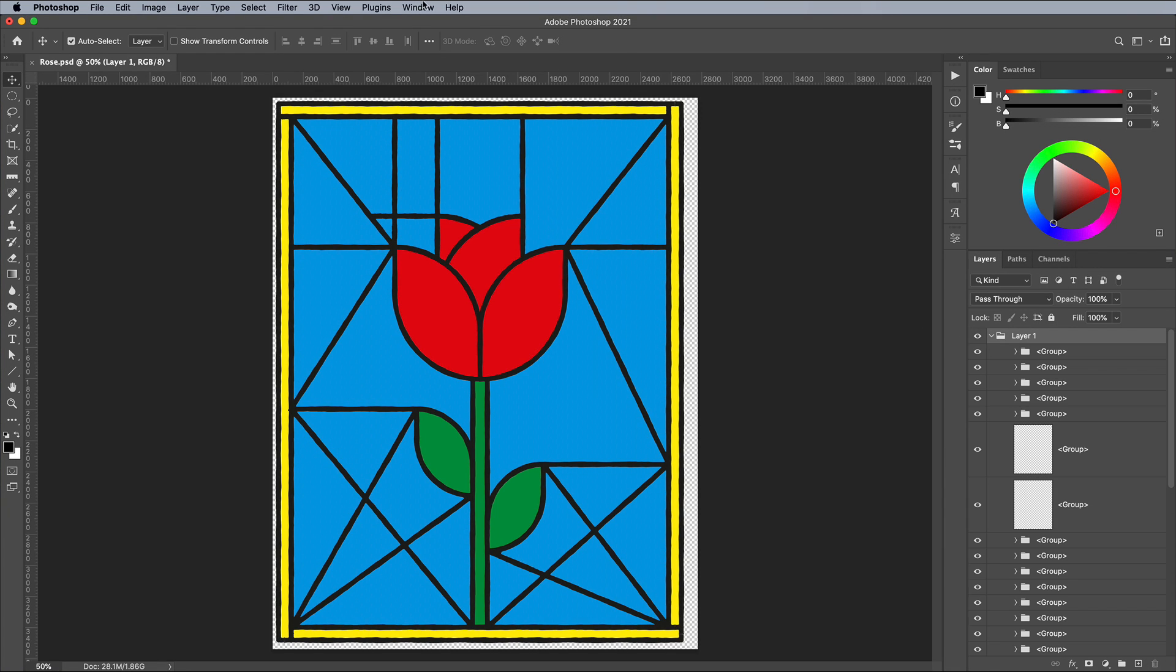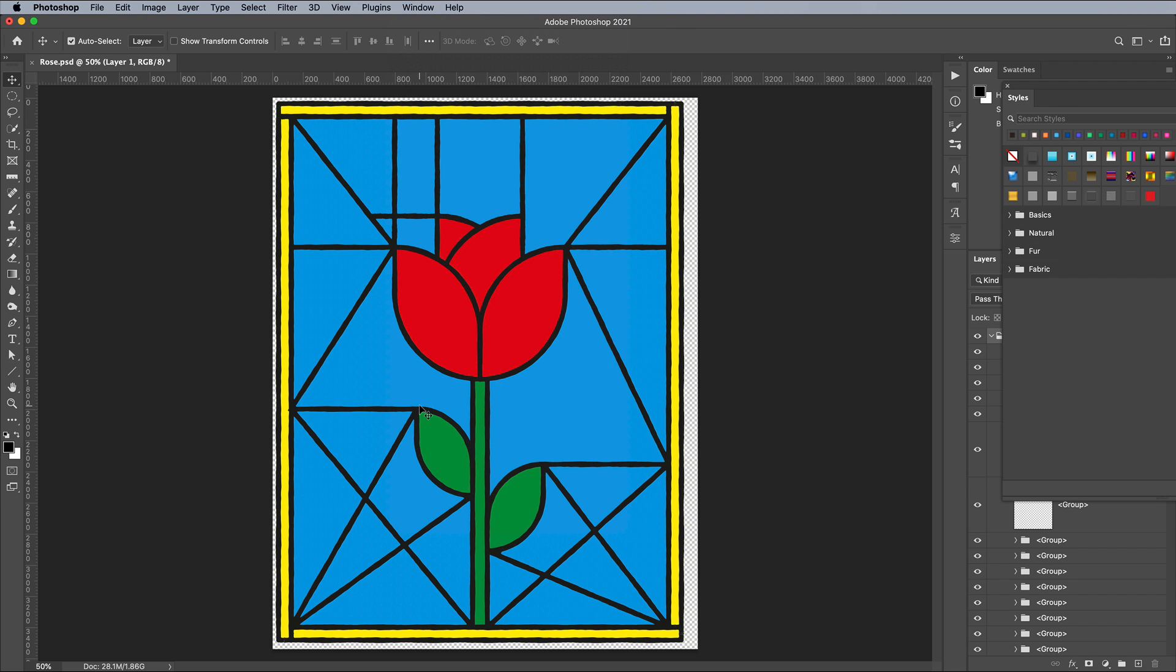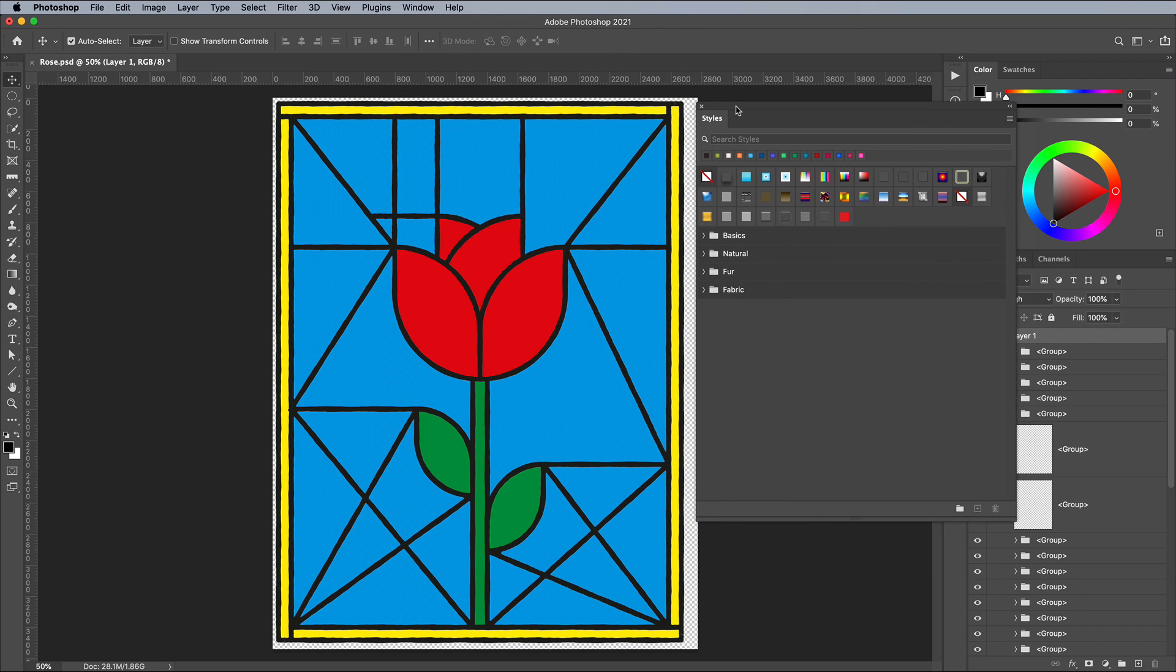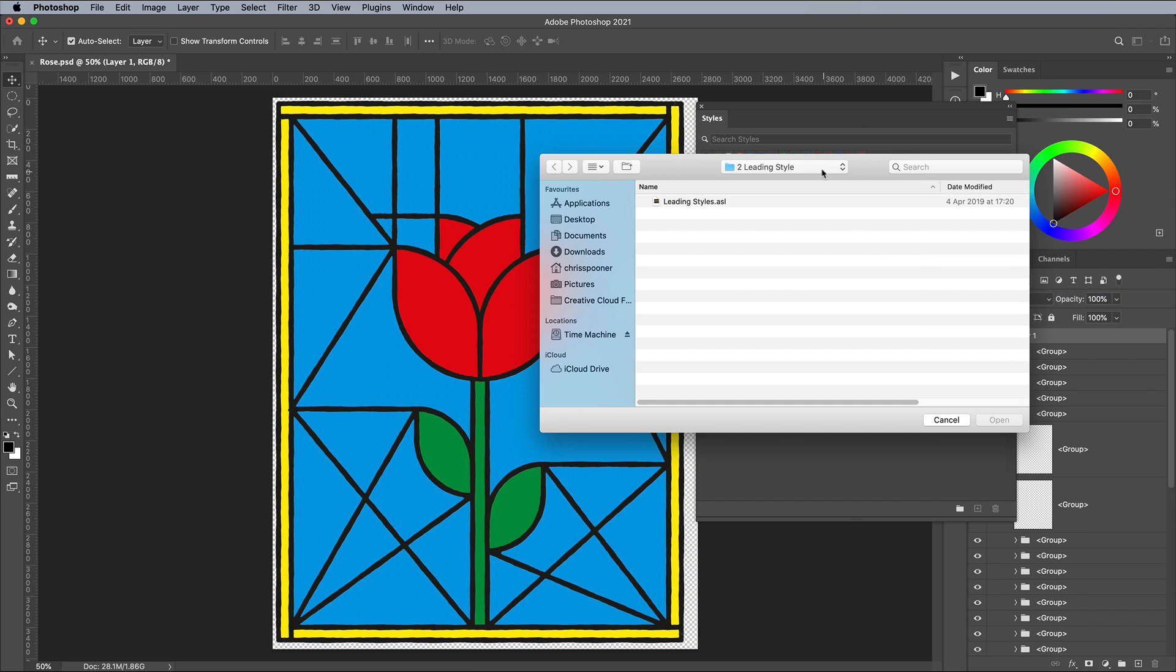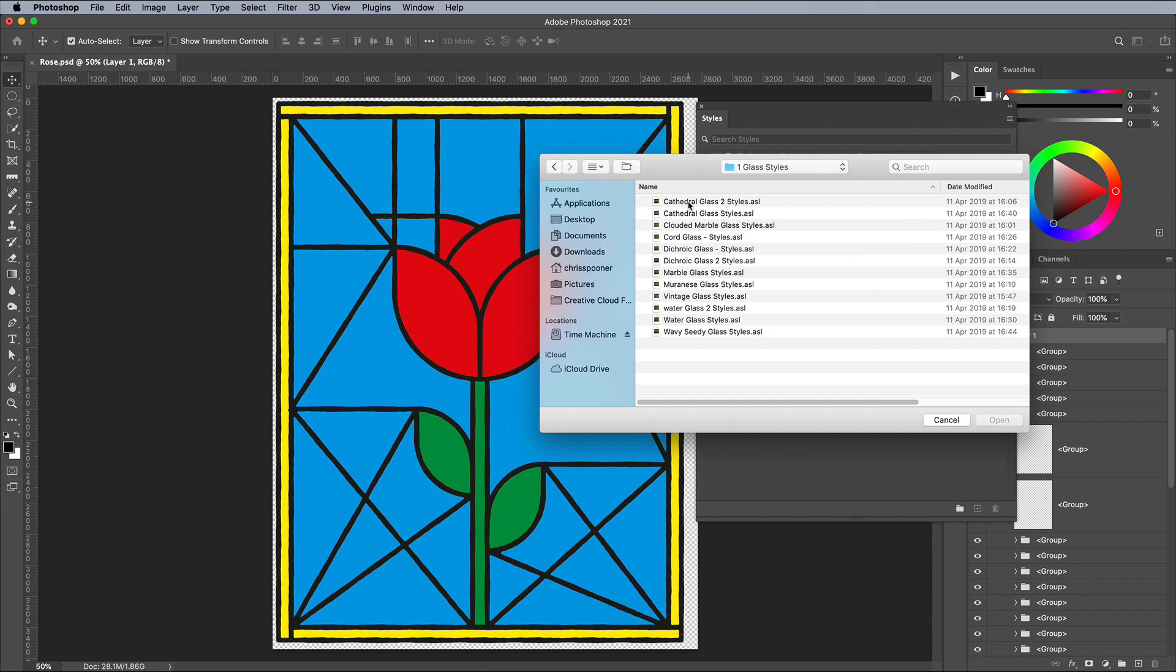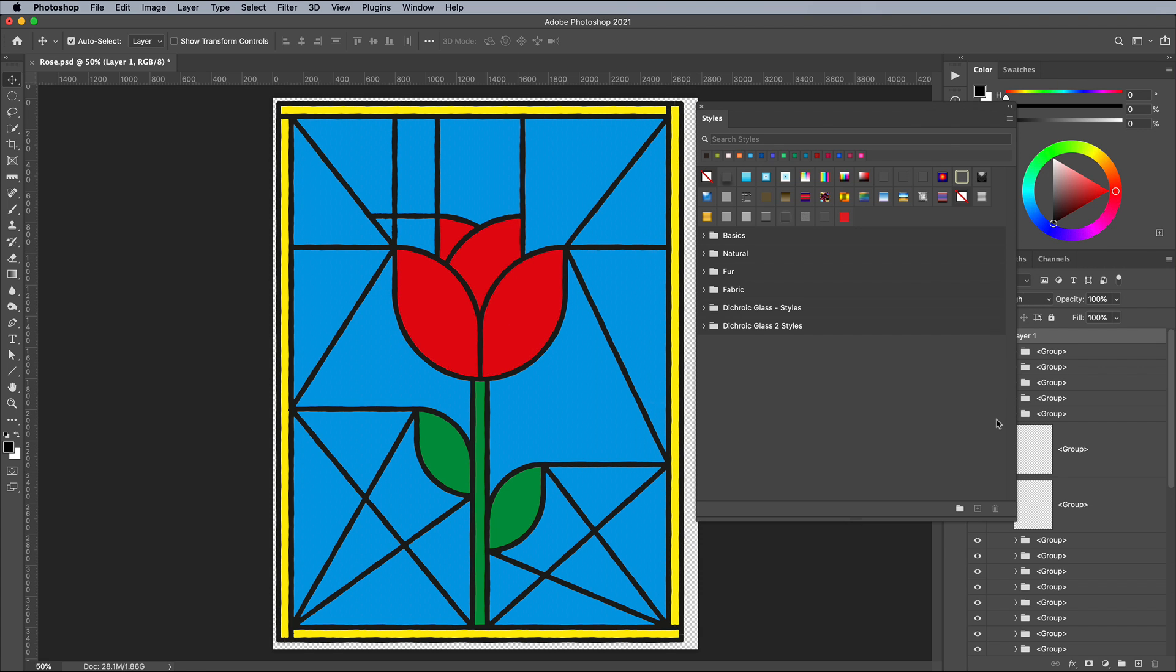To make use of the Stained Glass Styles, open the Styles panel from the Windows menu. Import the Styles from the Panel menu. The Stained Glass Creator contains over 120 different glass textures, but I'm just going to make use of the two Dichroic glass styles. You can see each one contains a variety of colors that can be applied with a single click.